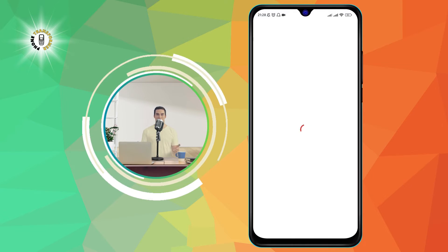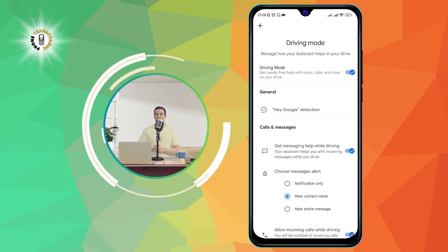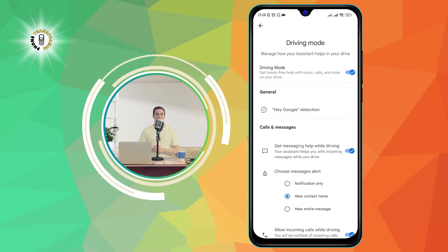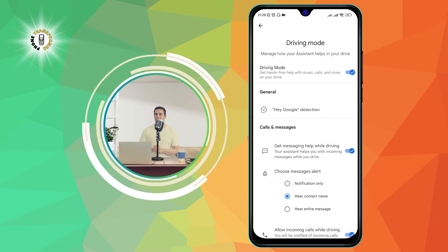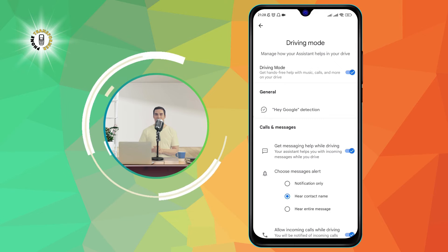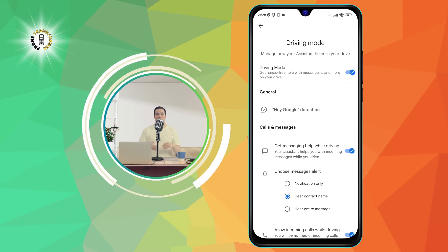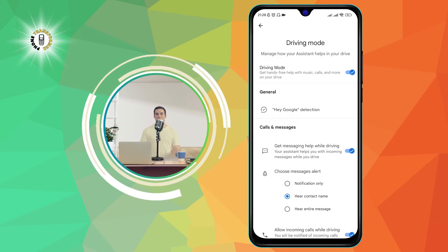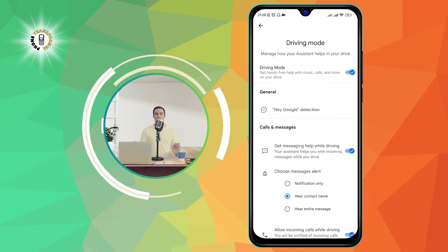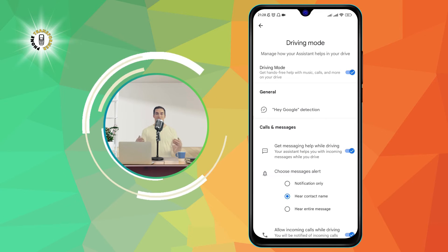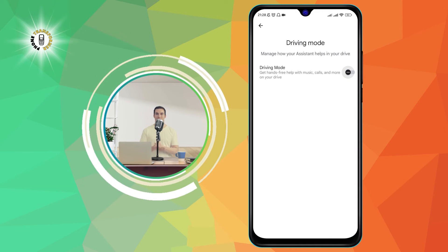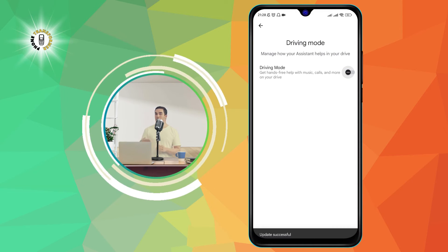Step 4. Turn off the driving mode setting, which is the first option on the page. This will disable driving mode on Android and prevent Google Assistant from activating automatically when you use Google Maps. Just tap on the toggle switch next to it and make sure it is gray.